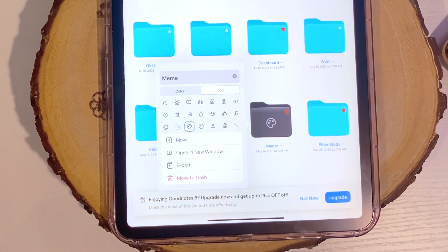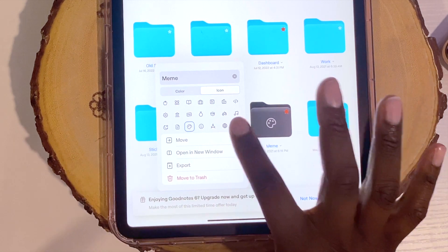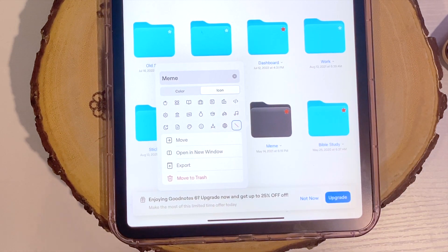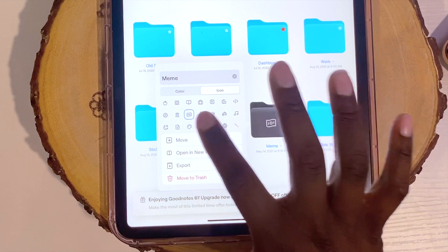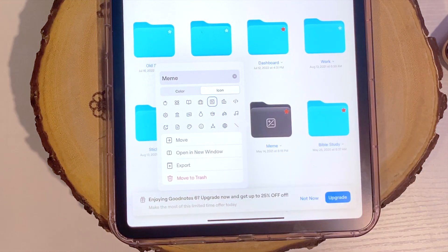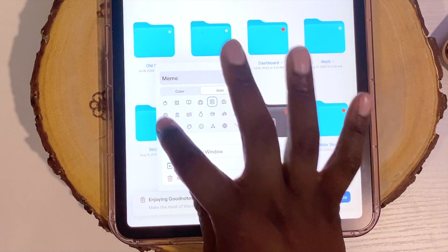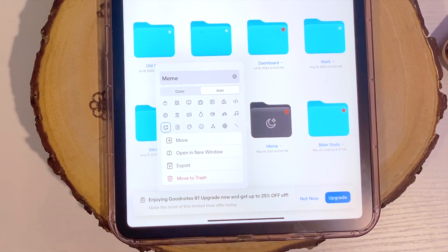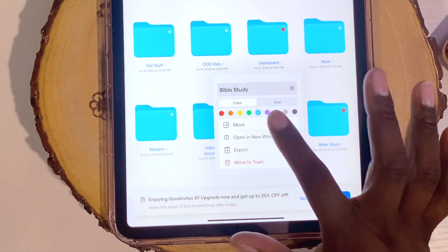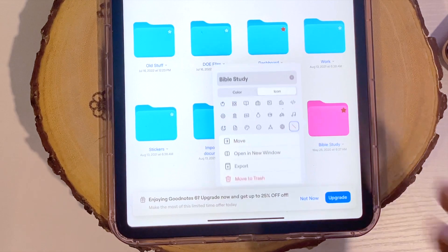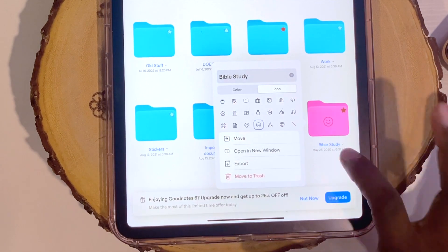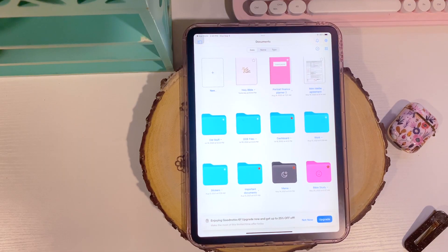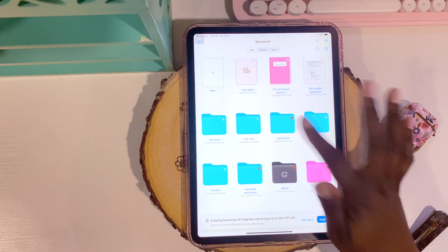You also get icons. If you don't want an icon you can leave it blank, or you can choose from the icons they provide. For example, if this is a math class there's an icon for that, or if you want to journal at night there's one for that too. So you have different options - different colors and different icons for all of your folders, making things more organized.